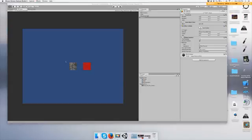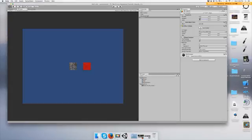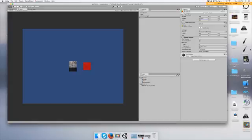So we have two game objects in the game. Click one and then go to your rotation on the x-value on the transform, and you'll see that it rotates. Pretty cool.